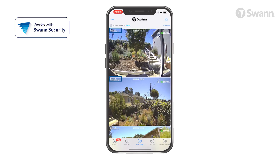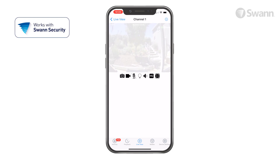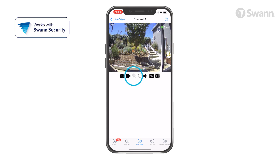The channel name is shown at the top of each channel. Tap a camera to select it, and it will open in a single camera view. The camera icon captures a snapshot of the current camera feed. The movie camera icon starts and stops recording manually. Tap the microphone to activate or deactivate two-way audio. When active, press and hold Push to Talk to speak, then release to listen.